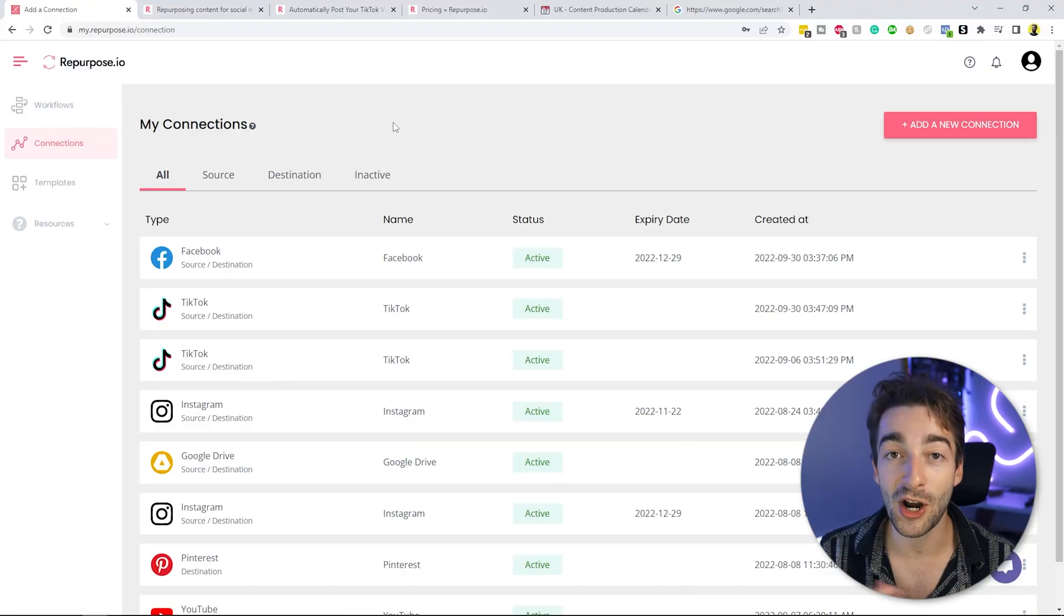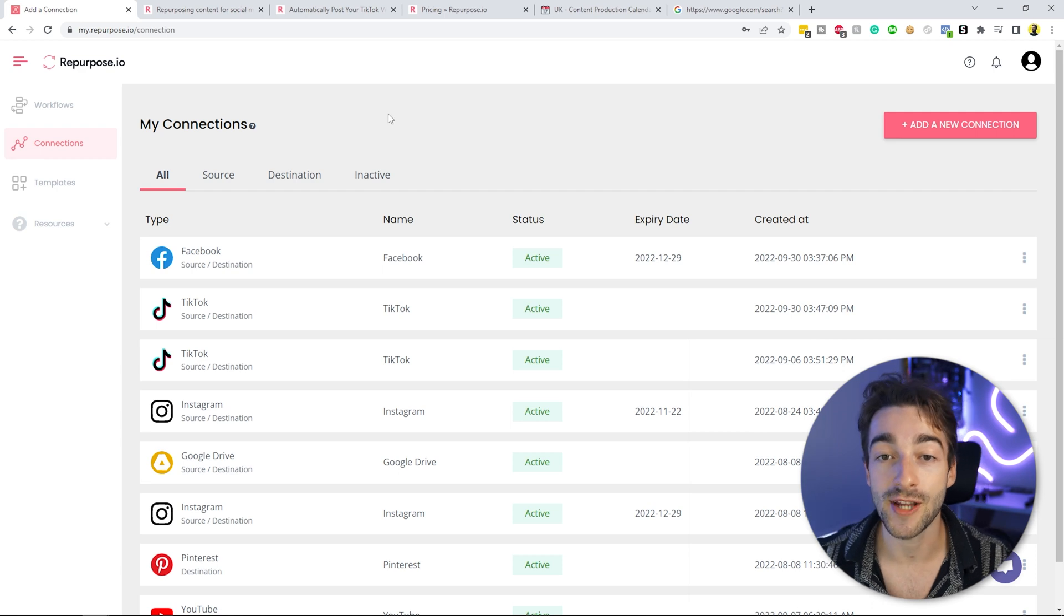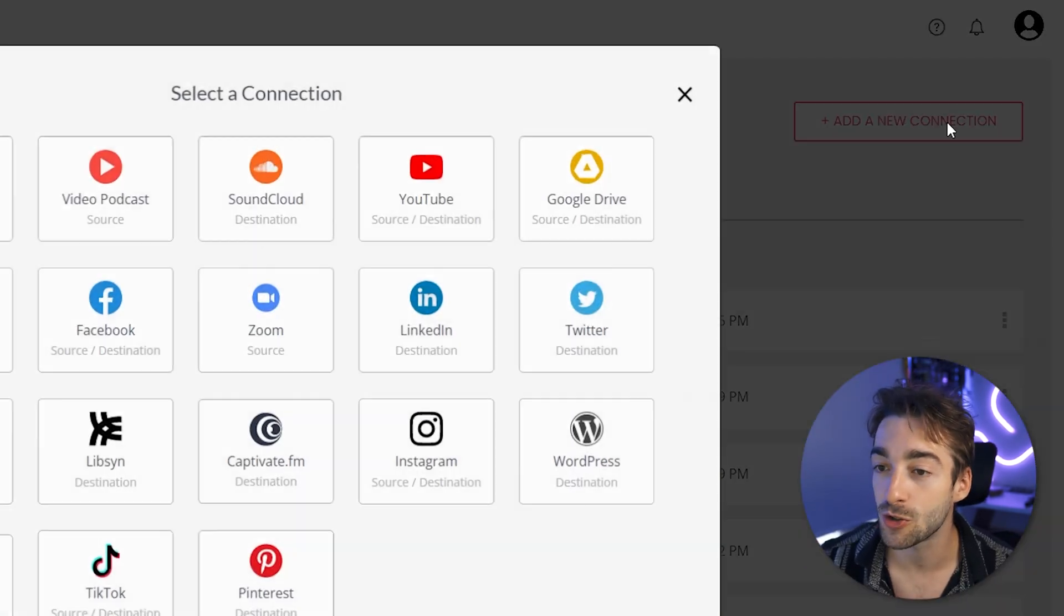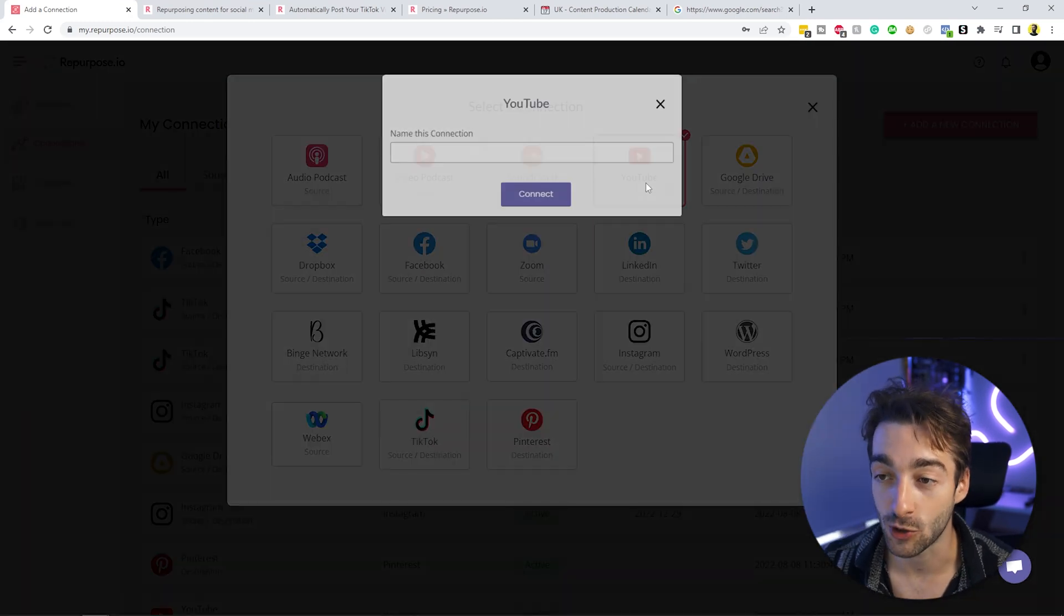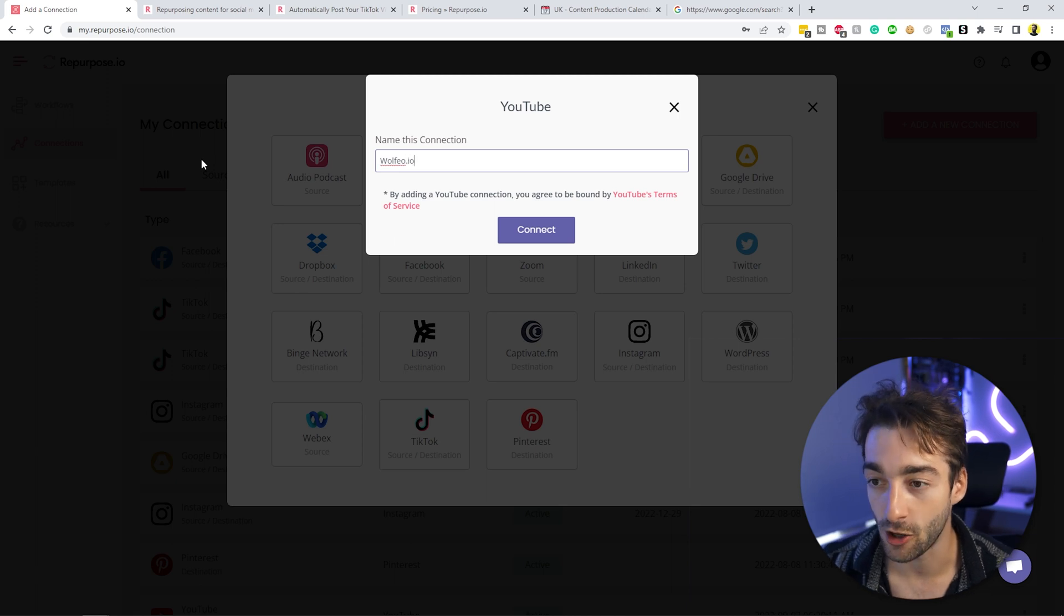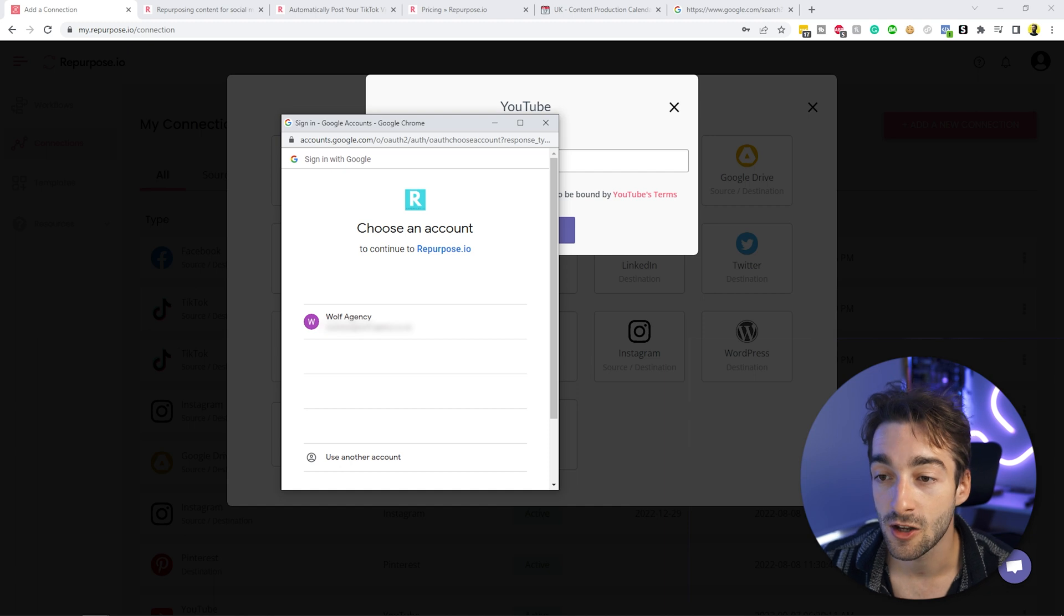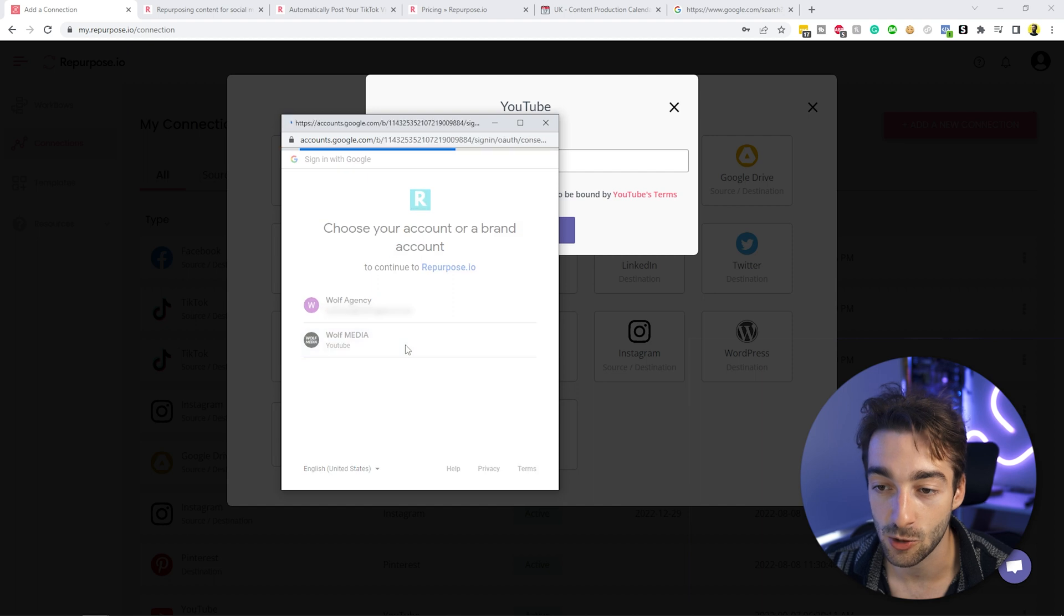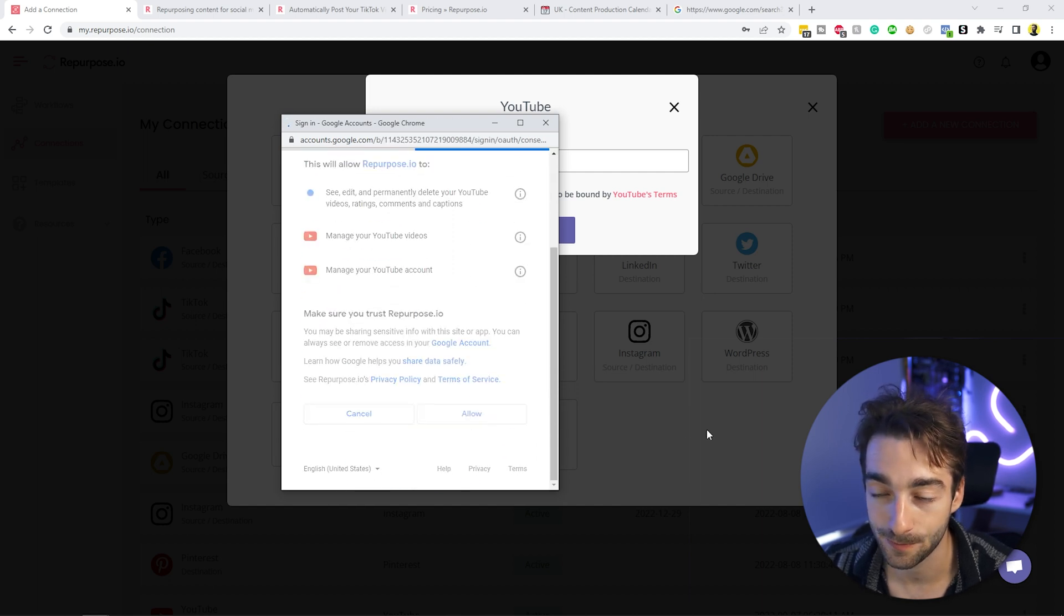So to jump right into this, once you've created your account, you want to head over to your connections. Then what you want to do is add YouTube as one of your connections. So here you can give it a name. Let's add Wolfio.io. We're going to press connect. It's then going to pop up with a sign in. So we're going to click on our YouTube channel right here, and then we're going to select the channel that we have, and then press allow.